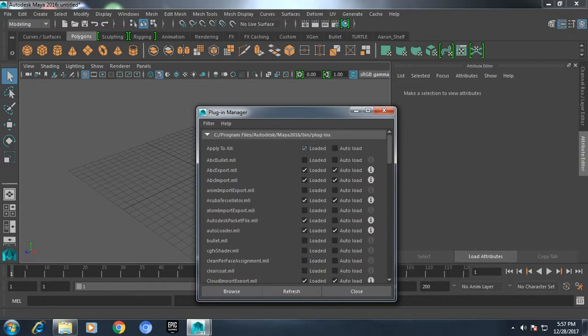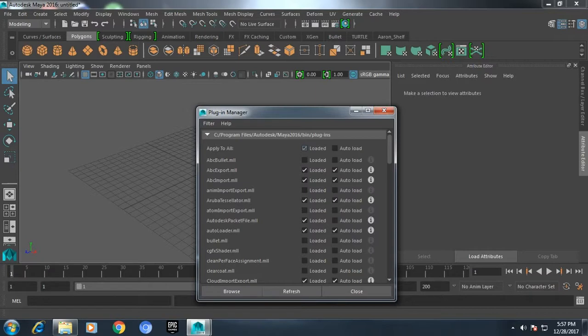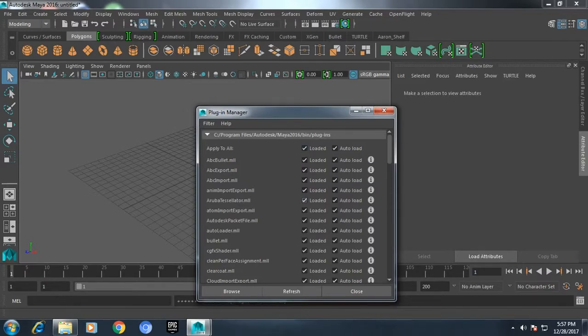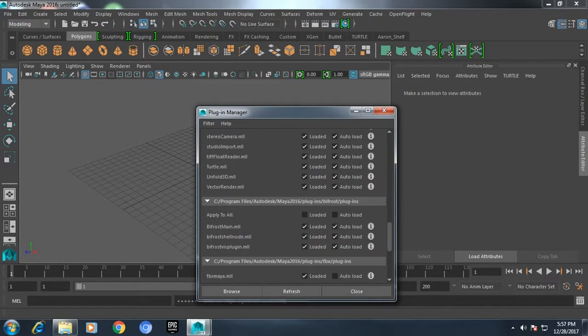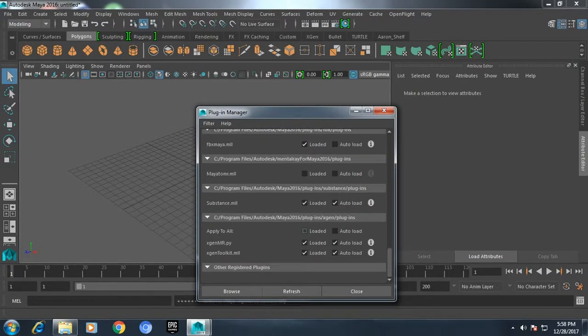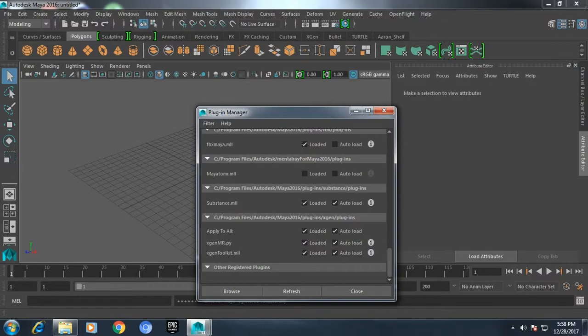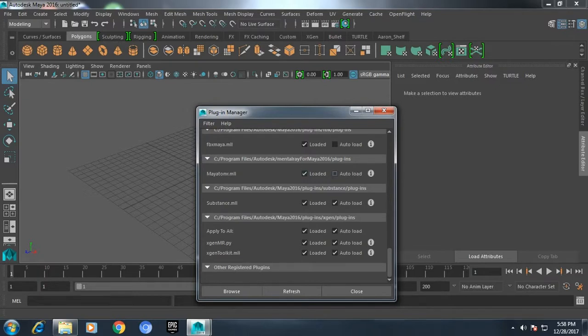What you need to do is load all so that all the plugins are loaded. This takes a while. Press the auto load so that it gets auto loaded every time. You can see here this is the directory where mental ray was installed. I'm going to load it and take the auto load button and refresh.